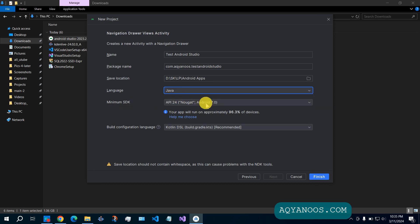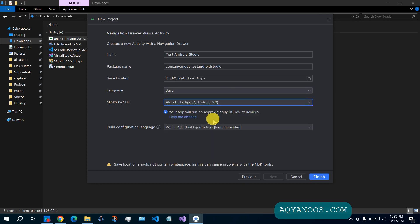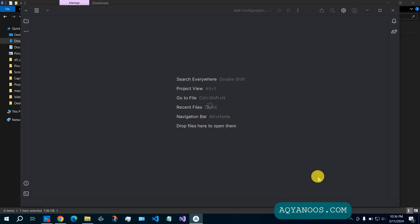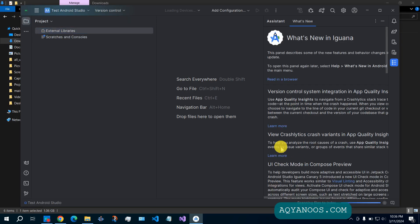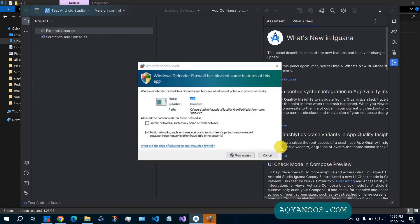Then you have the minimum SDK or the API level. Let us select API 21. Then click on finish. When you run Android Studio for the first time, it takes some time.